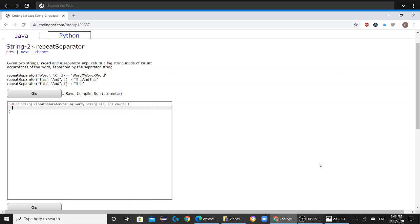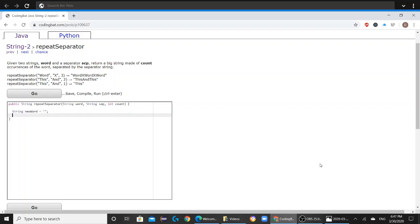So first we want to start off by creating a new string variable. You can name it whatever you want. In this case I'll name it new word.